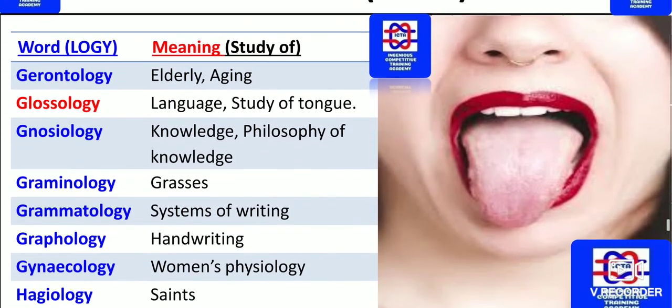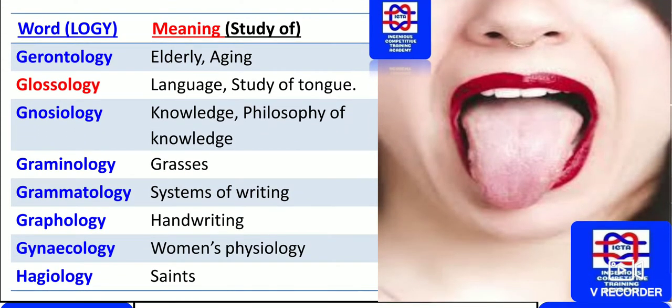Gerontology also concerns elderly ageing. The study of language or the tongue is known as glossology. Gnosiology concerns knowledge and the philosophy of knowledge. The study of grasses is known as graminology.